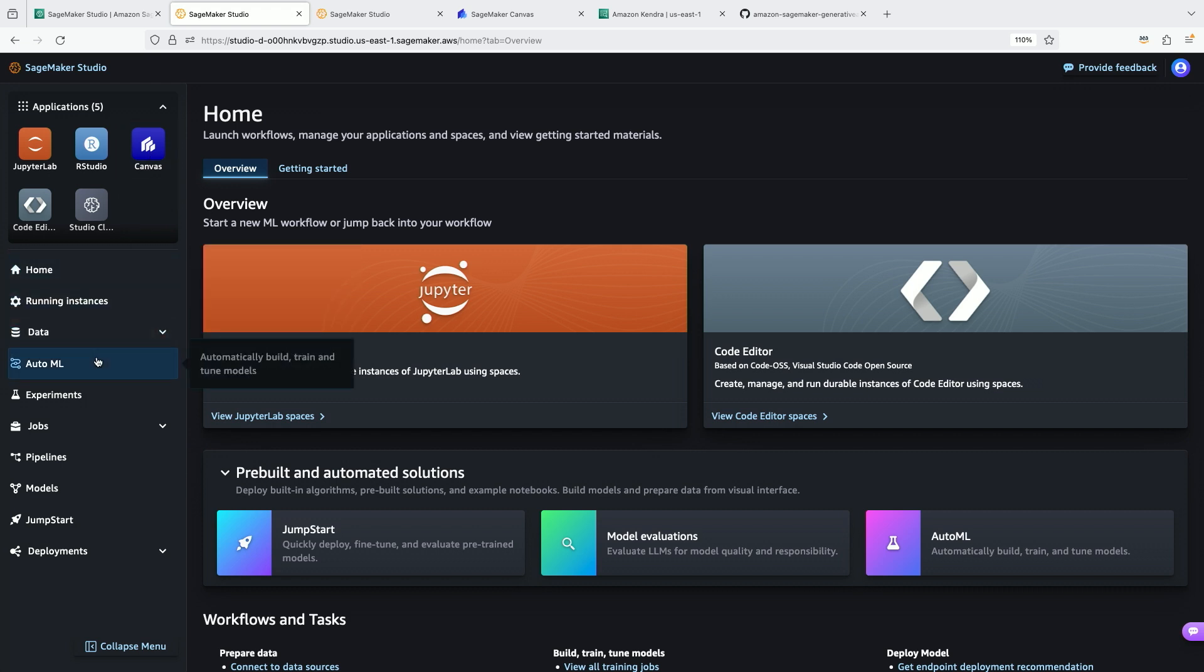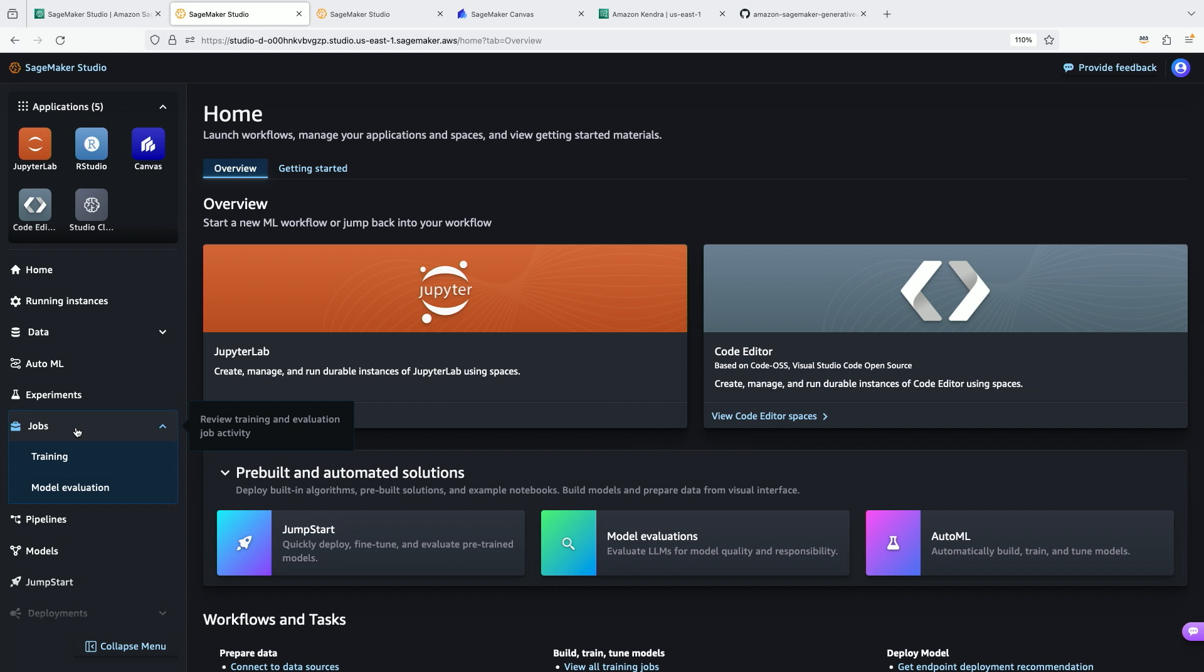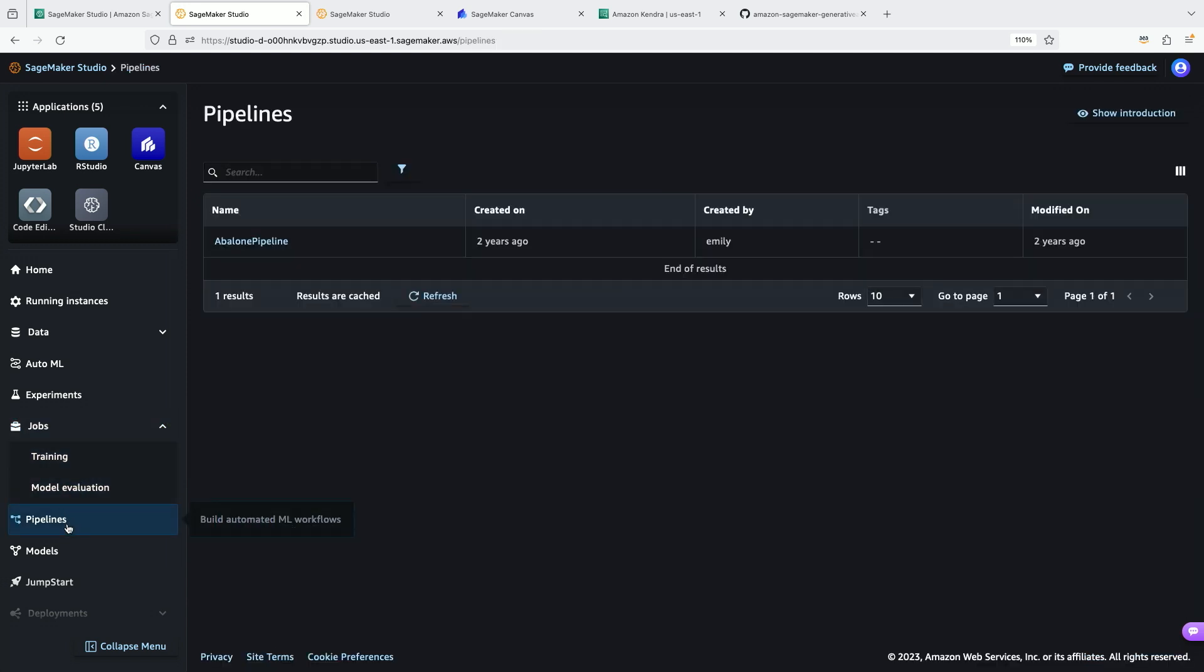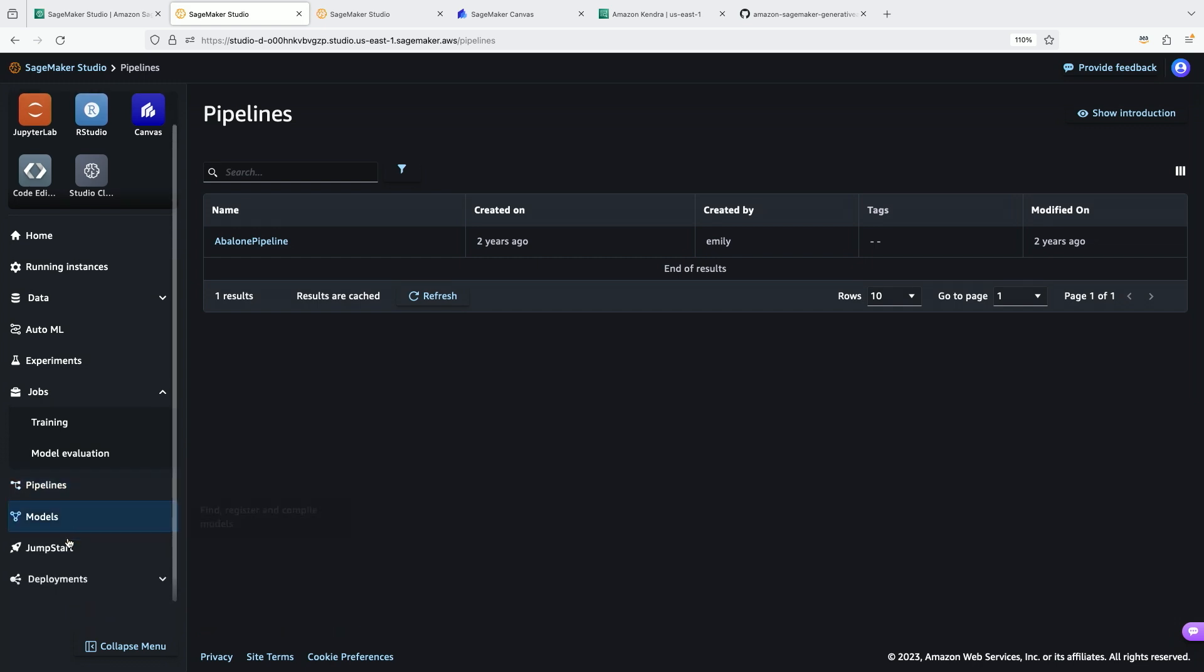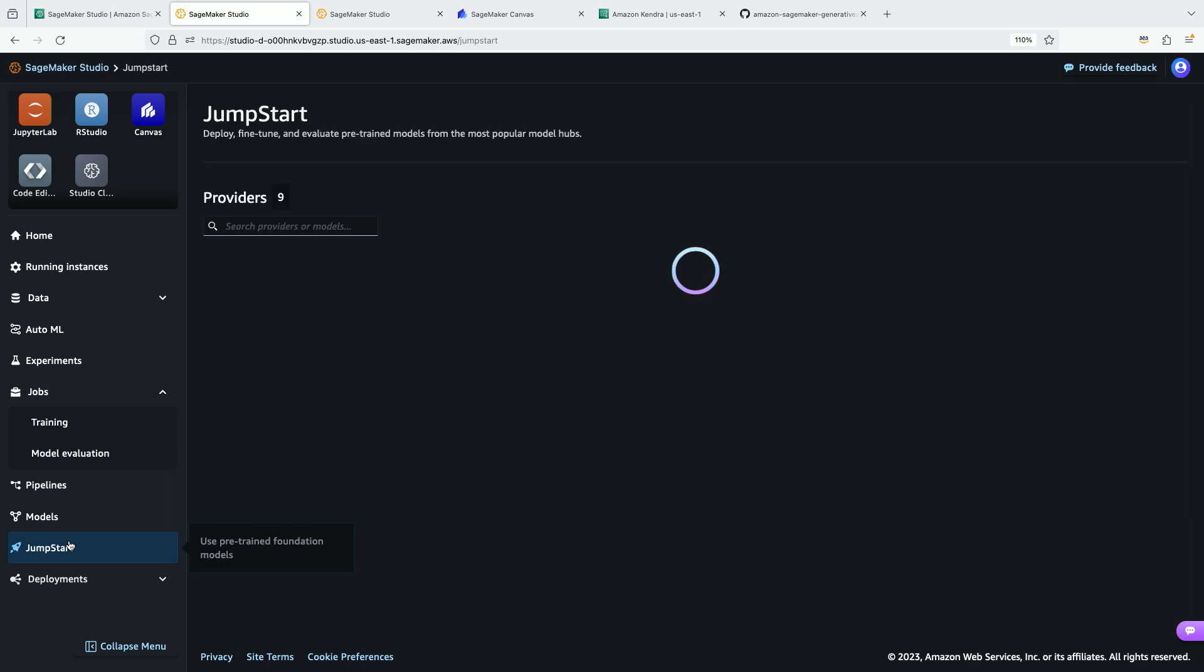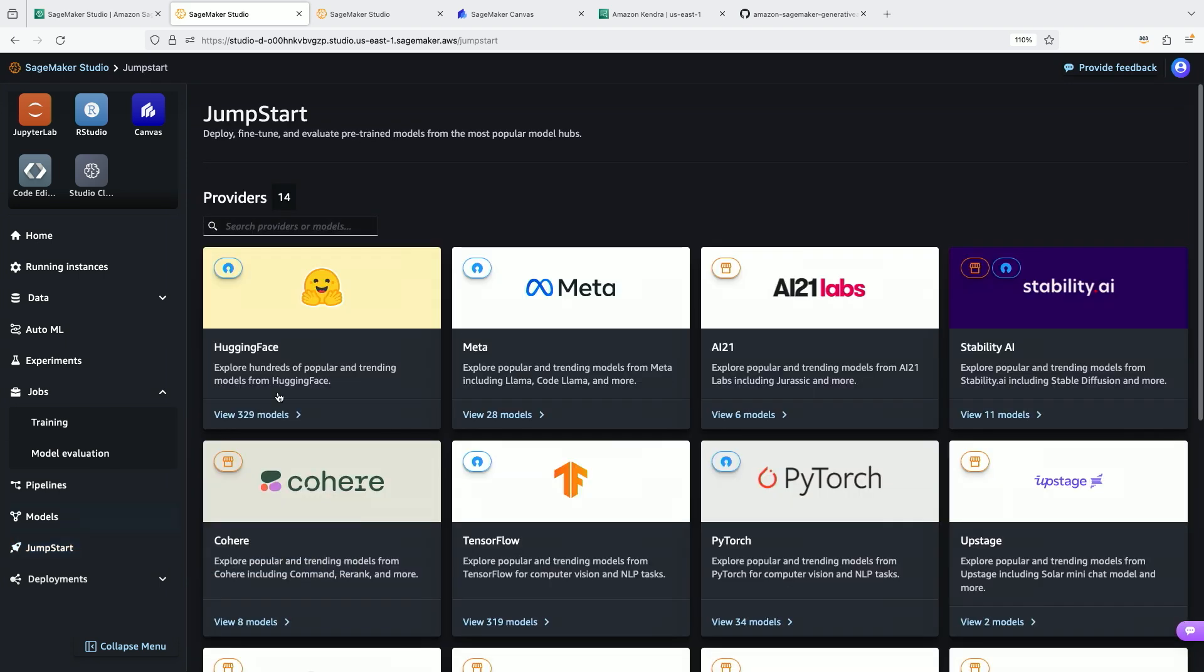You can connect into AutoML. You can run jobs in SageMaker Studio, such as model evaluation and training jobs. You can establish and view pipelines that you have created. And of course, you have models that are pre-built for you in SageMaker Jumpstart. In SageMaker Jumpstart, we have hundreds of foundation models that are available for you to easily deploy and fine-tune and evaluate.